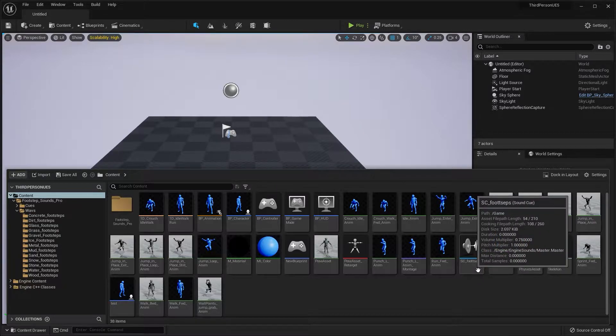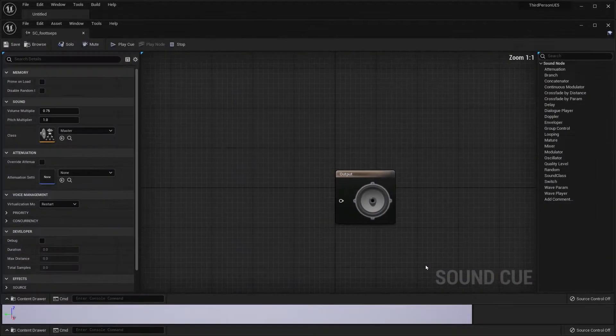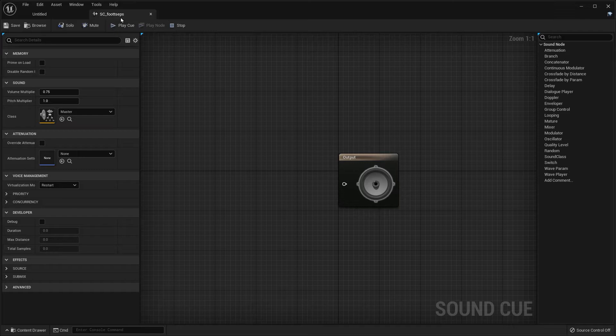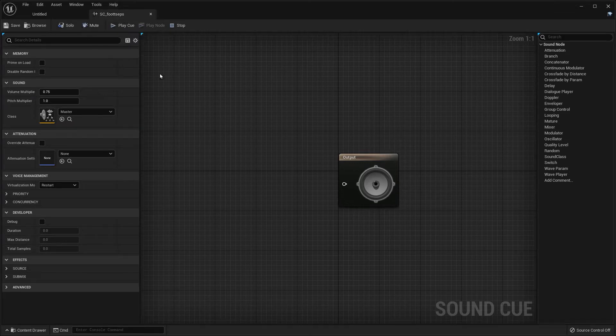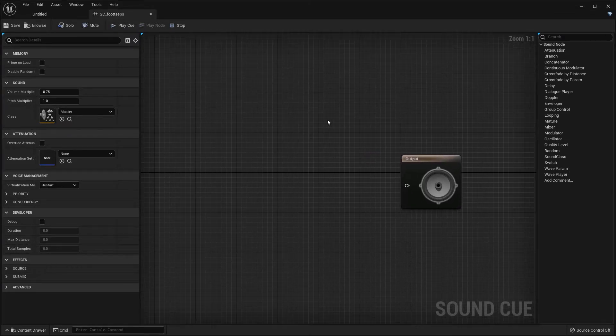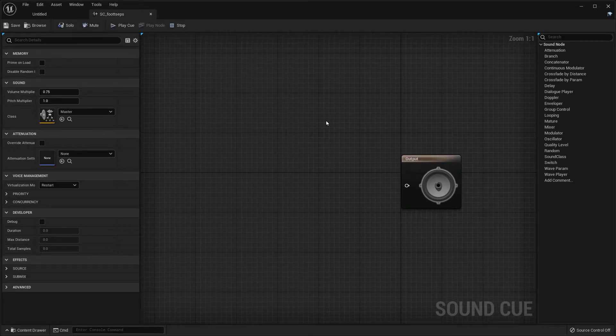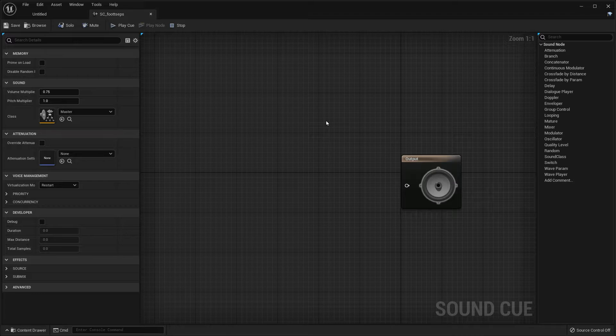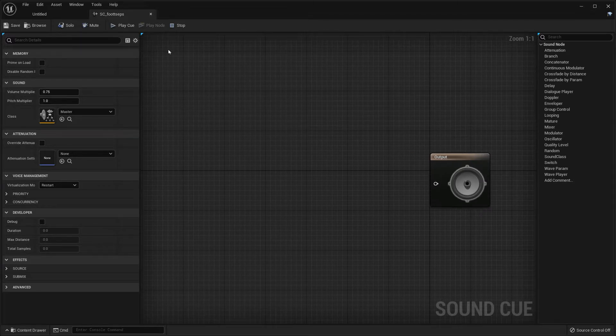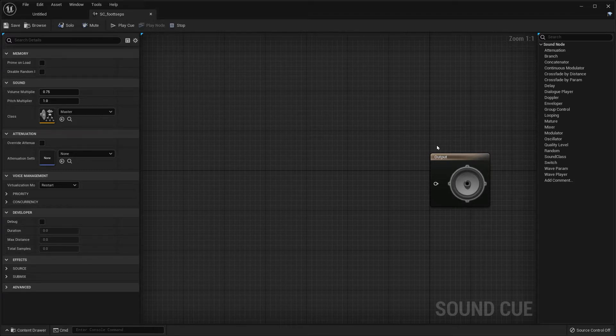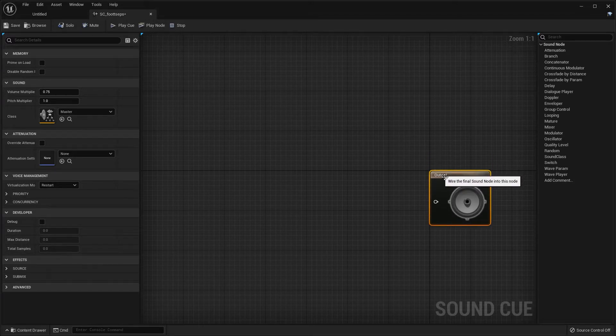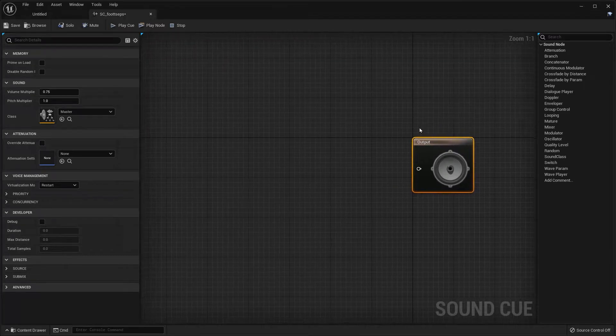Now, I already have some footstep sounds, so you're going to have to purchase those yourself or find some free on the web. So open up that sound cue blueprint.